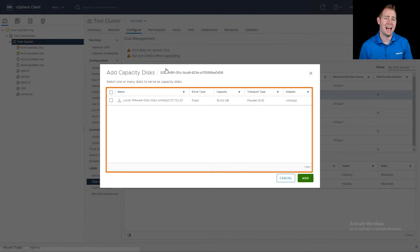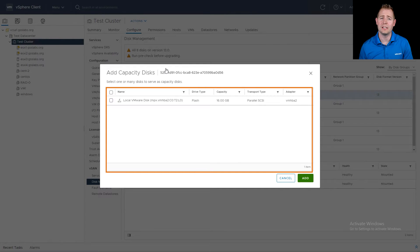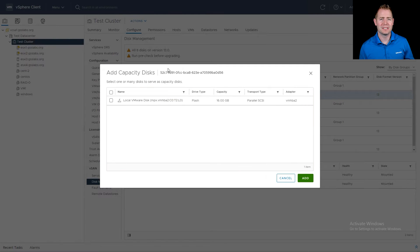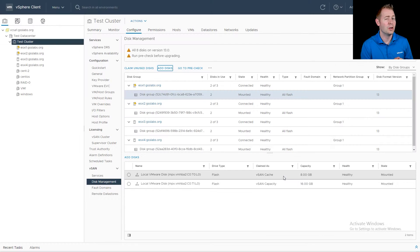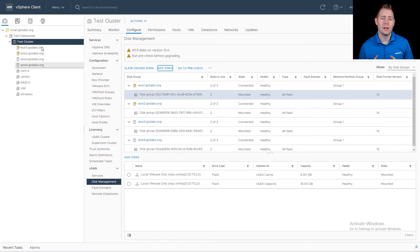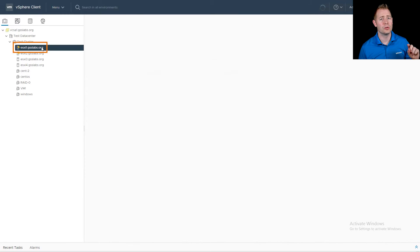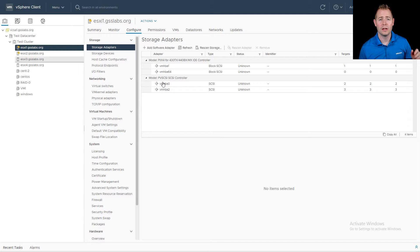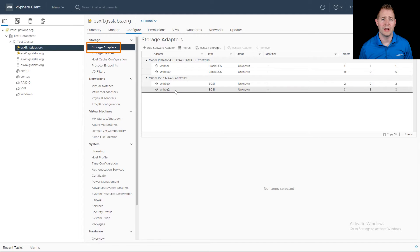We want to make sure this disk is tagged correctly. Is it tagged as an HDD for a hybrid environment or an SSD for an all-flash environment? This happens to be an all-flash environment, but sometimes a disk may be mistagged as HDD. What we can do to fix that is go to our host — in this case host one — and click on Storage Adapters.